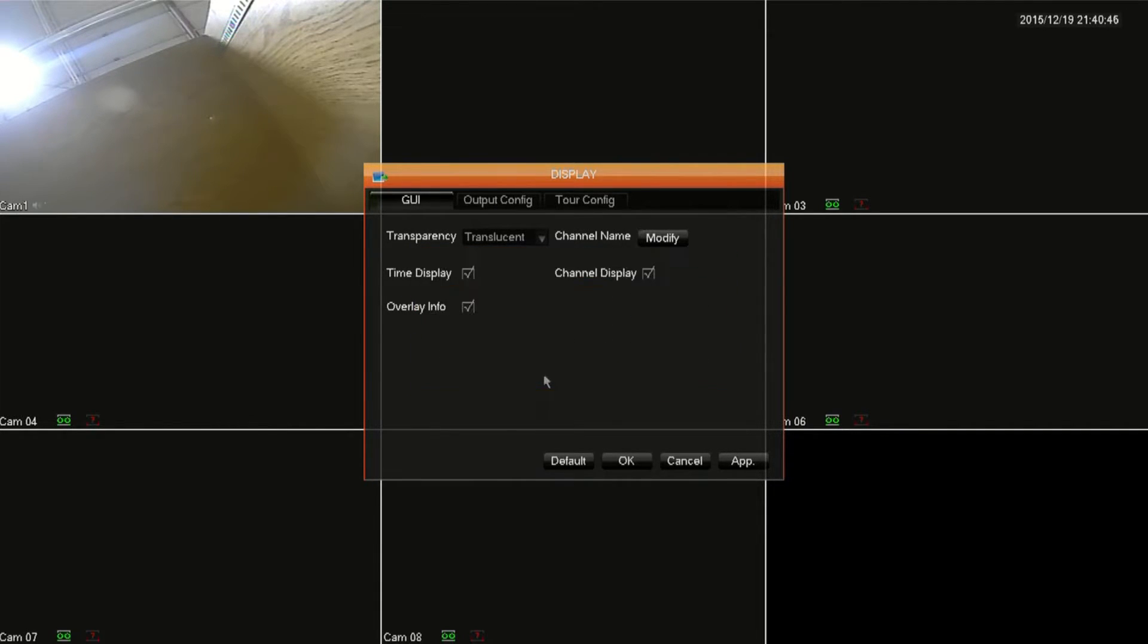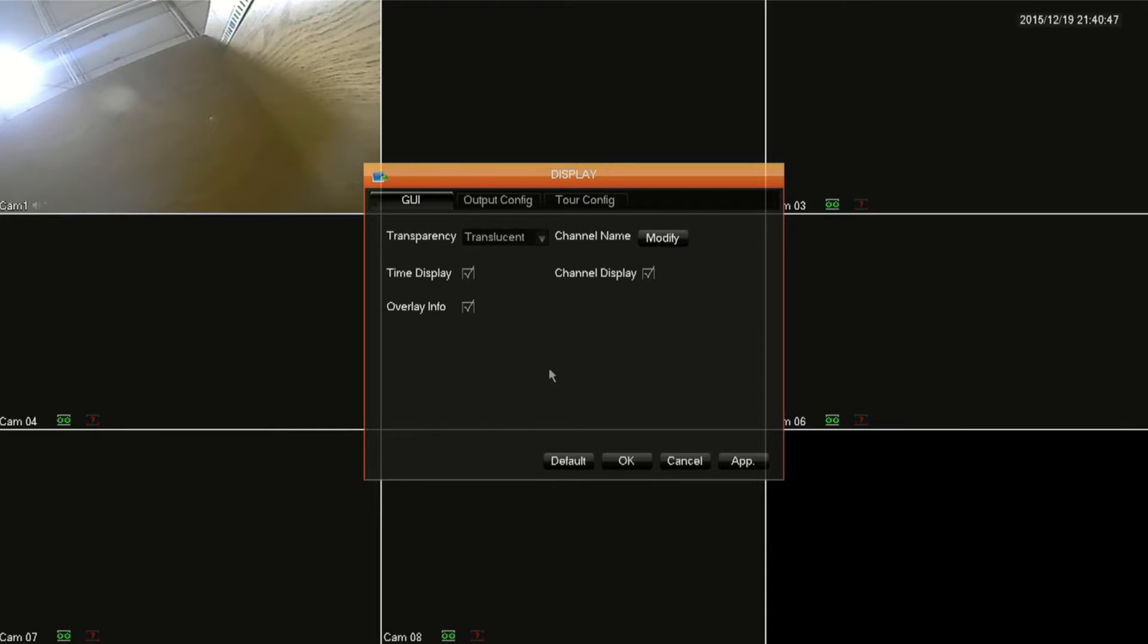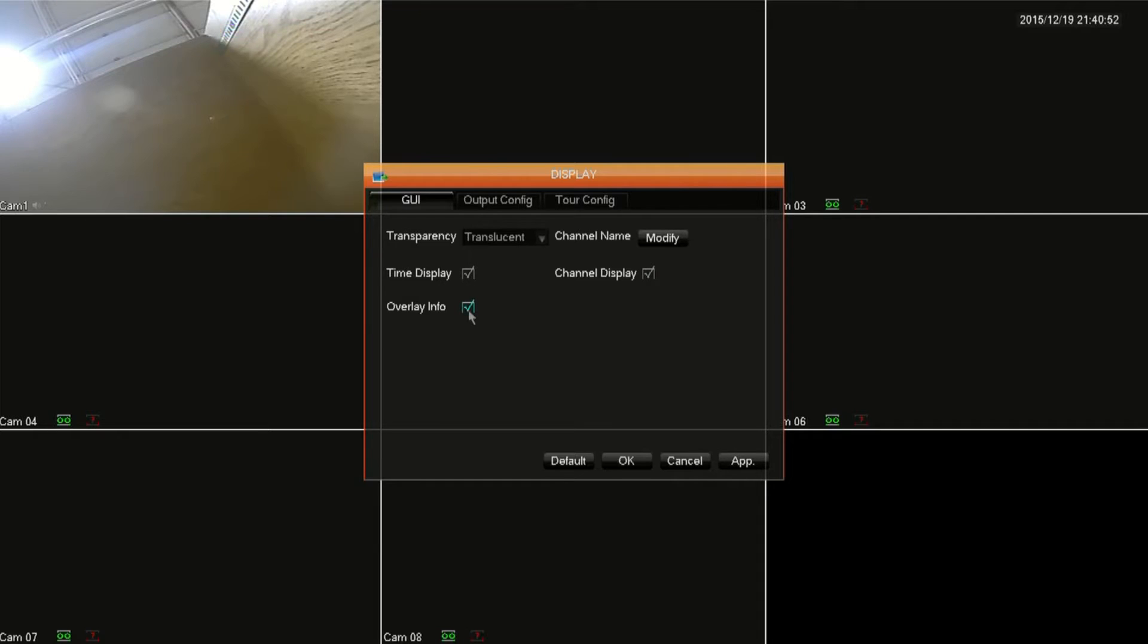Next you can disable or re-enable time and channel display and overlay information by unchecking these boxes and clicking apply.